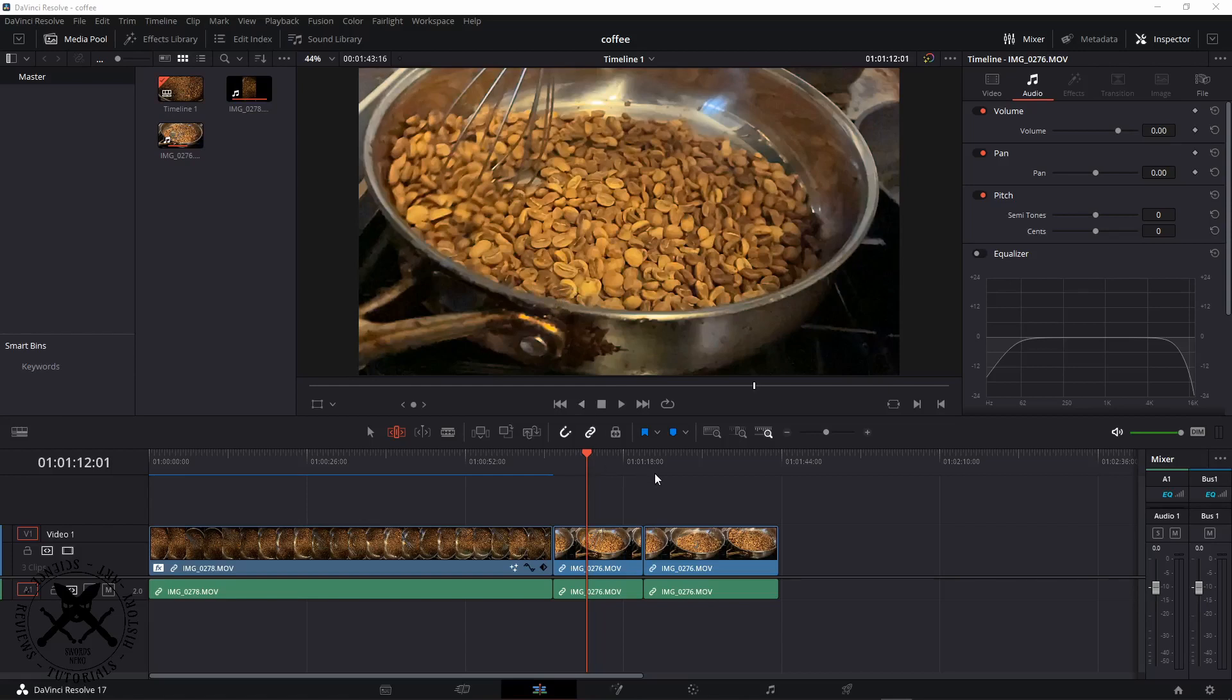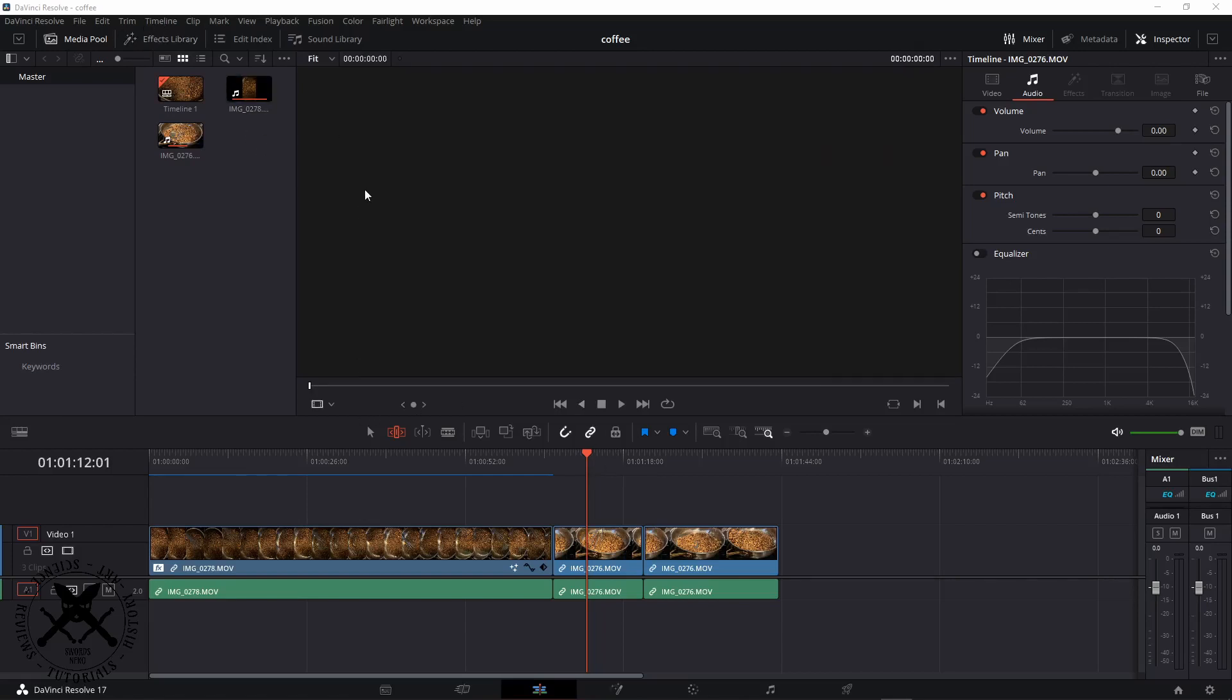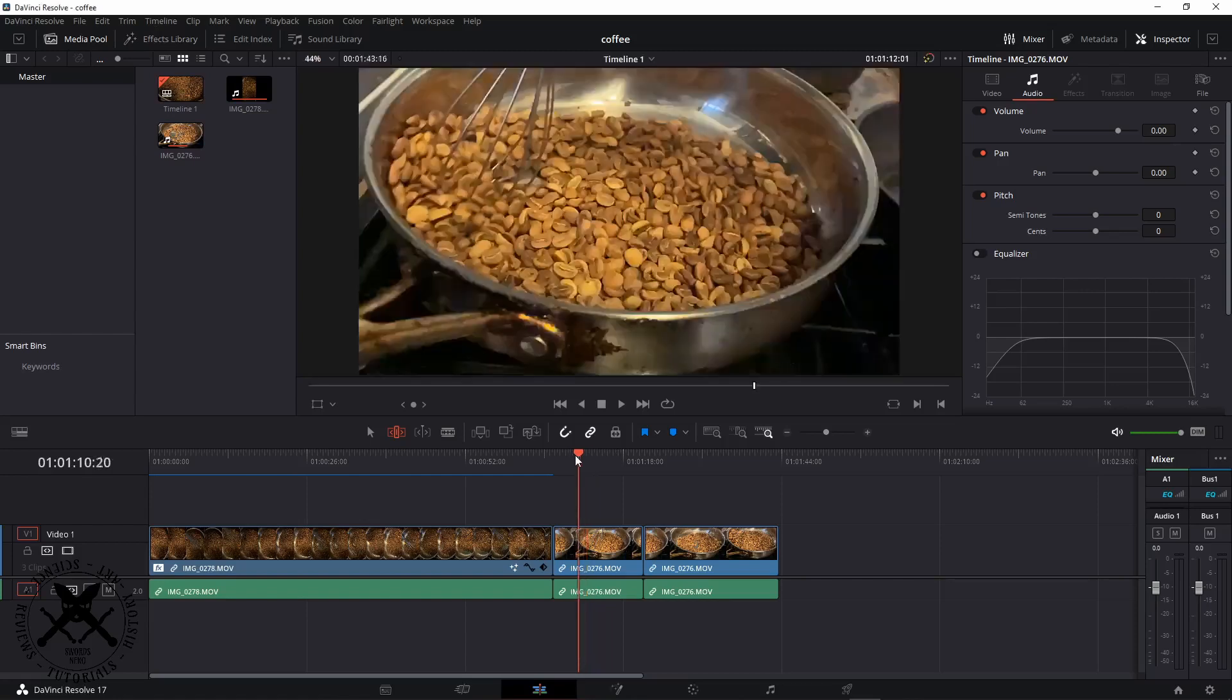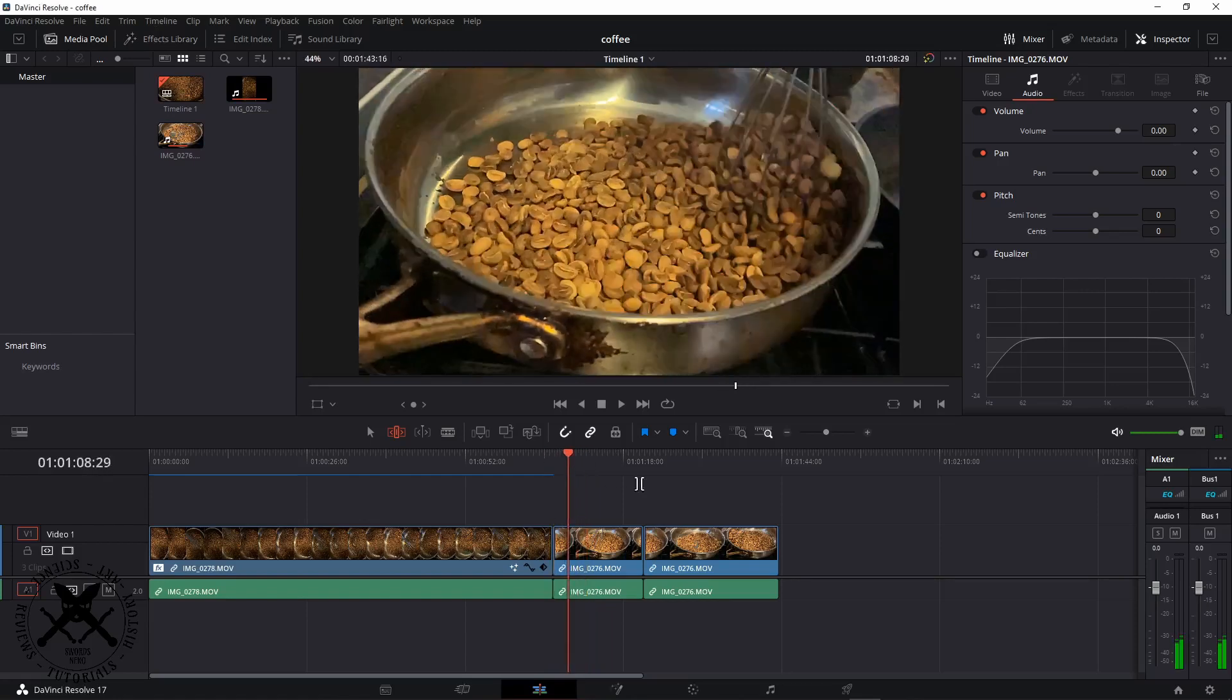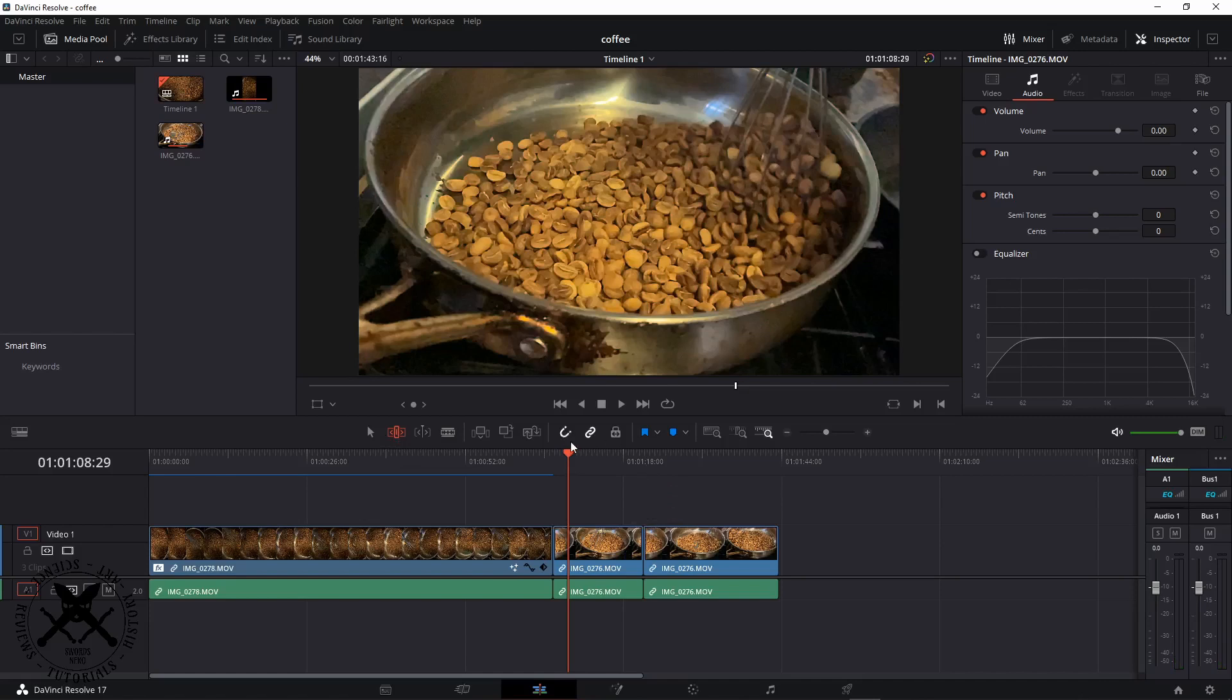Hello and welcome. We're going to take a quick look at DaVinci Resolve today and we're going to look at how we get our ripple, roll, and trim.